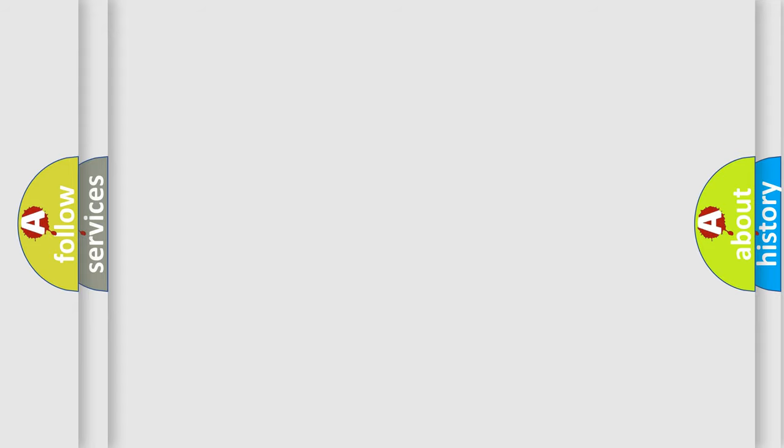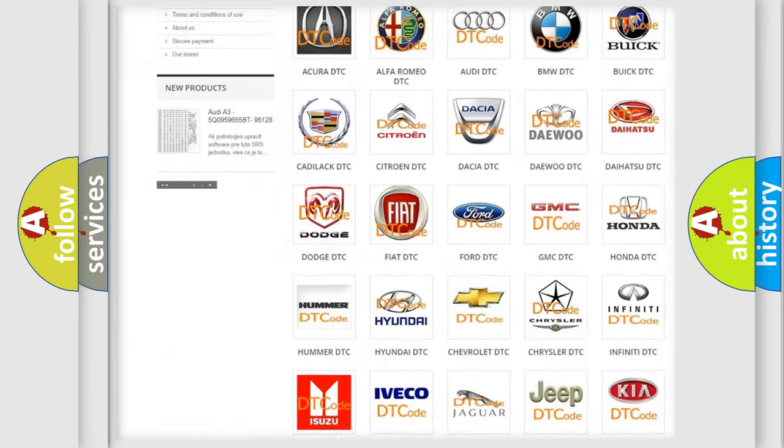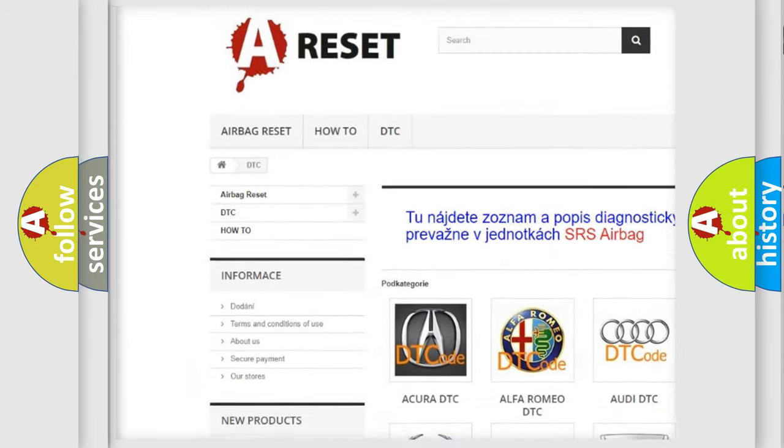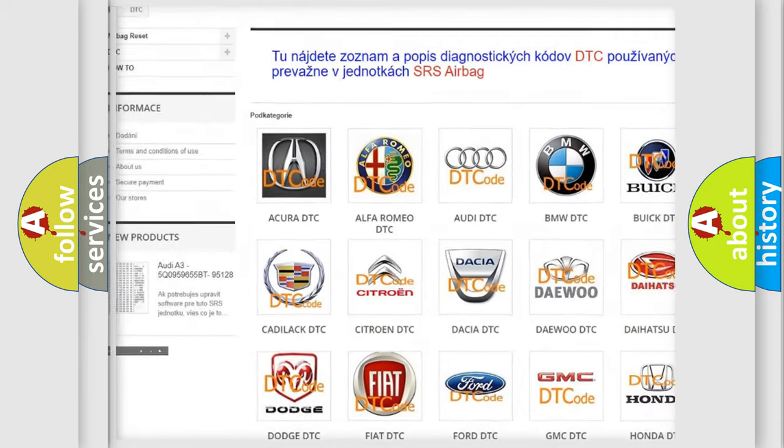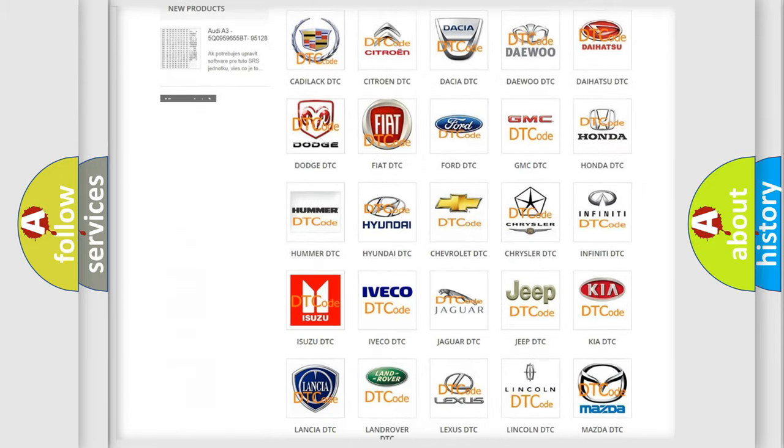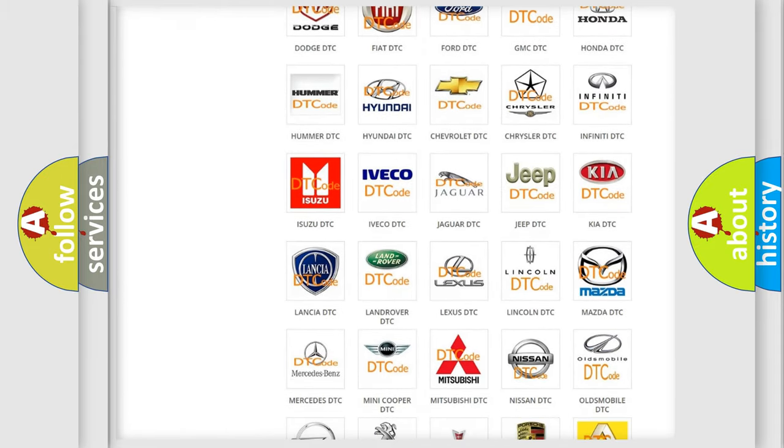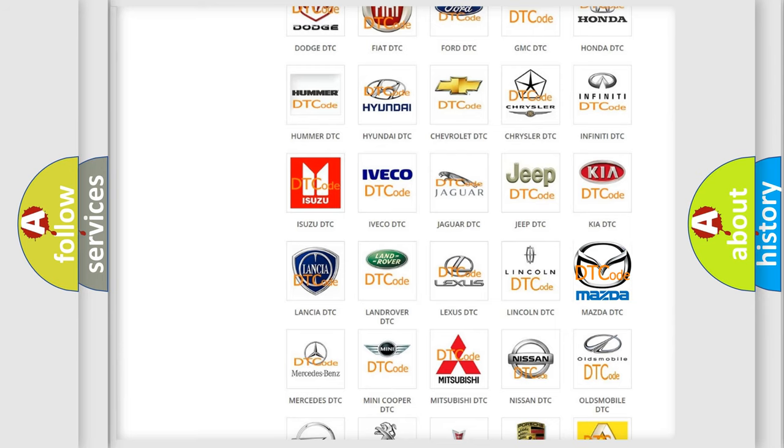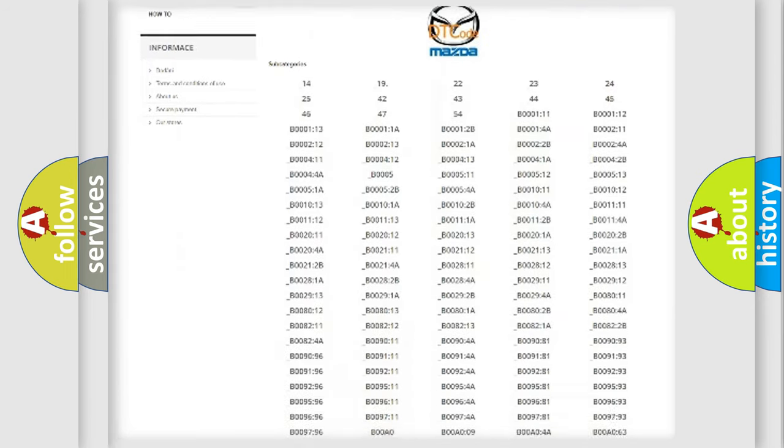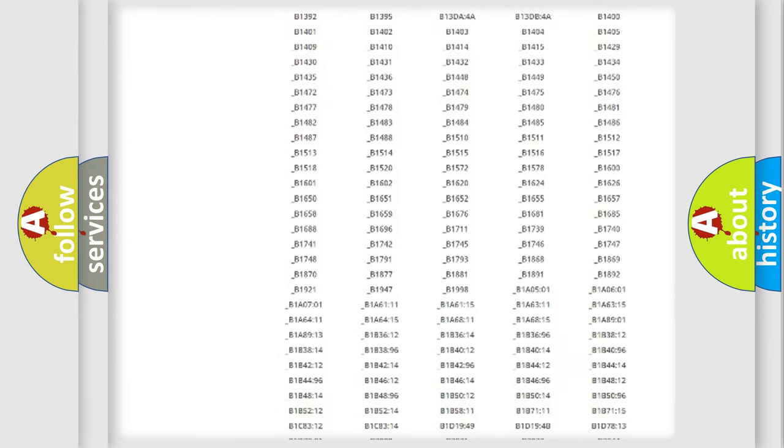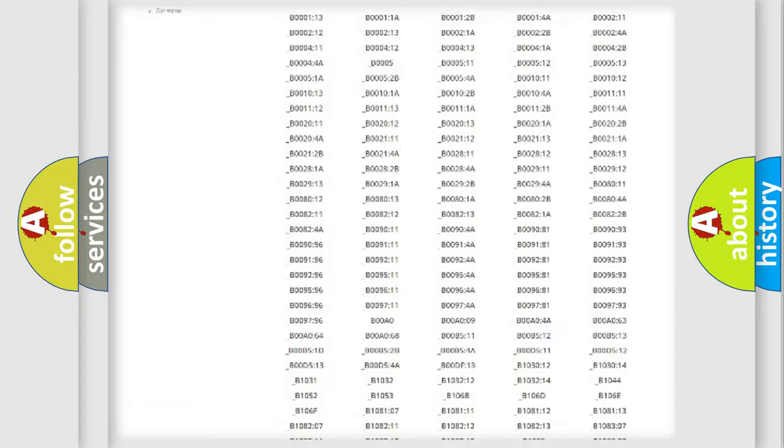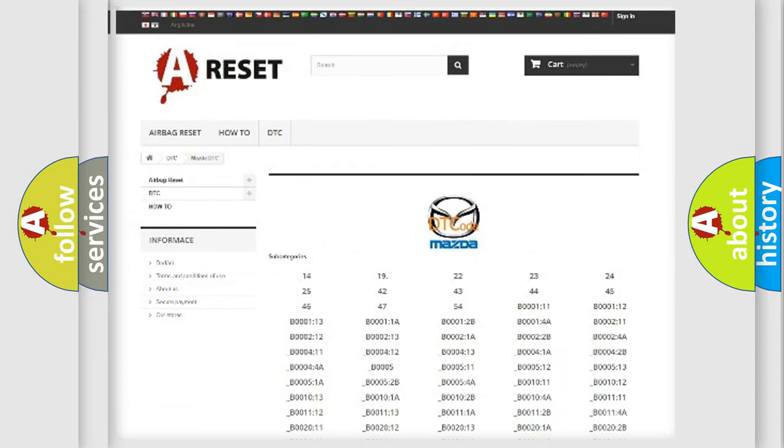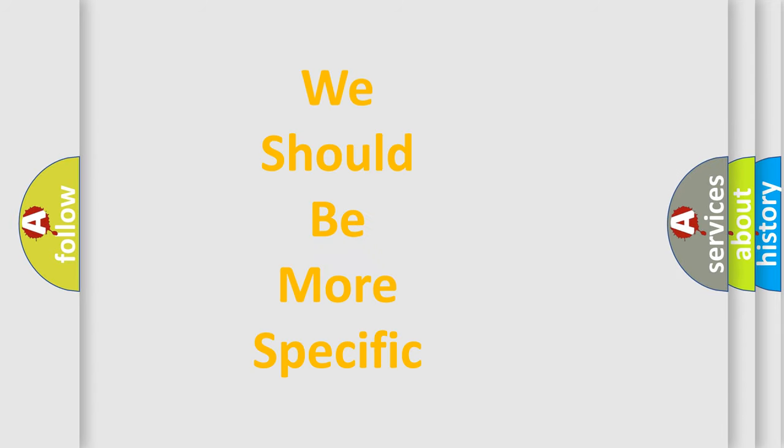Our website airbagreset.sk produces useful videos for you. You do not have to go through the OBD2 protocol anymore to know how to troubleshoot any car breakdown. You will find all the diagnostic codes that can be diagnosed in Mazda vehicles, and many other useful things. The following demonstration will help you look into the world of software for car control units.